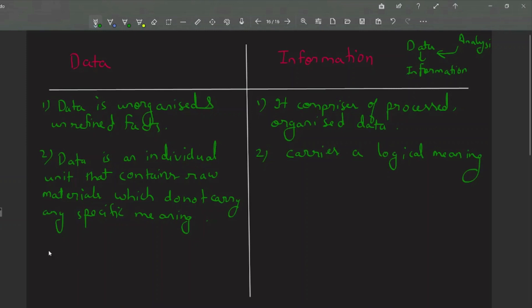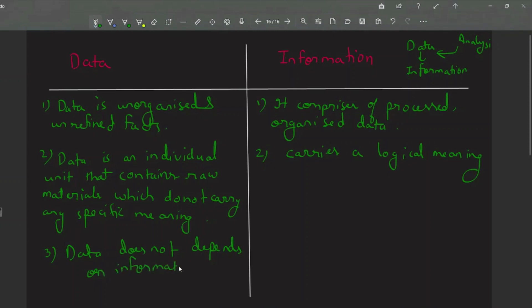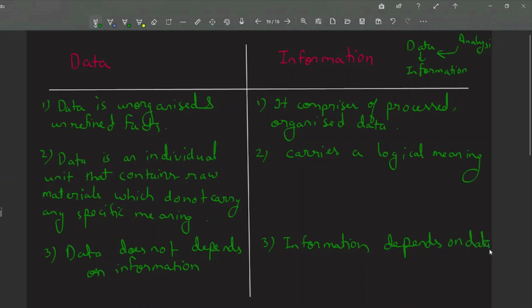The third difference is that data does not depend on information, whereas information depends on data. Raw data is information that has been collected but not yet formatted or analyzed, so it does not depend on information. We can collect data from any source and it is not required to convert it into information. But if we want to convert data into information, we first need raw data on which we can apply analysis or processing, then we can draw insights — that can be called information.